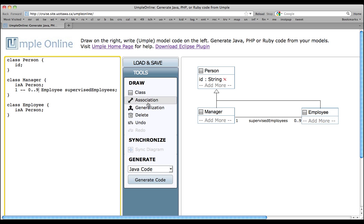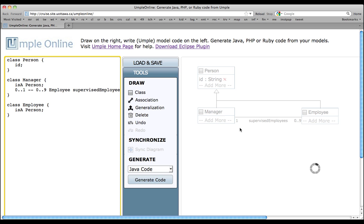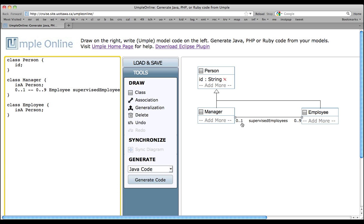Now, let's make another change. If some employees may not have a Manager, then you would replace the 1 with 0 to 1, like this: 0 dot dot 1. That says Optional. Again, we will see the same change appear on the Class Diagram side.